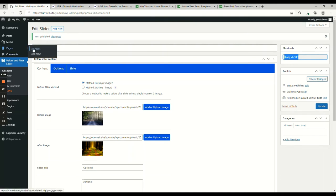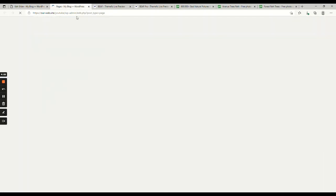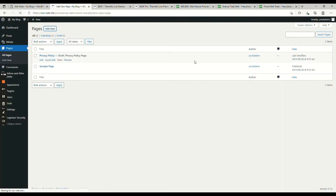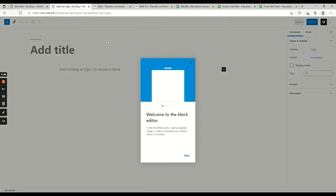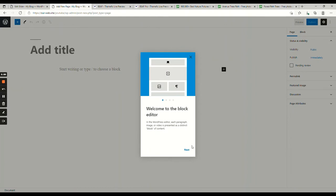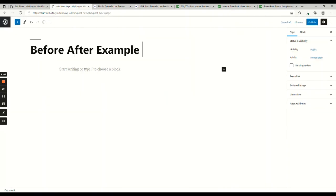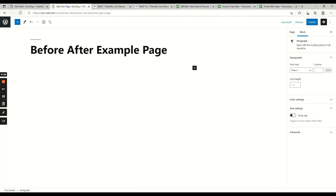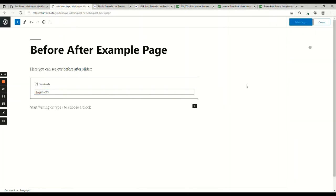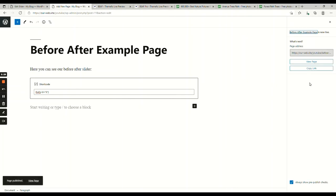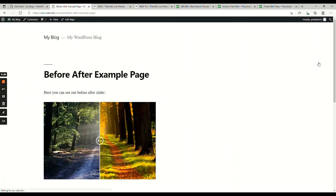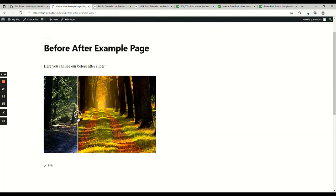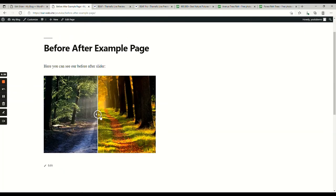Now, if you go to add new page, let's name it before after example page. Let's add a text. Here you can see our before and after slider. I paste a shortcode. I publish it. If I view the page, there you go. Before after slider is now published.